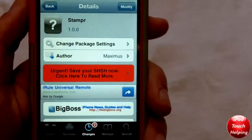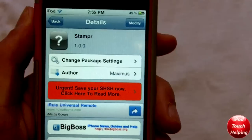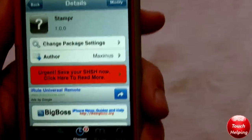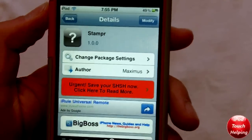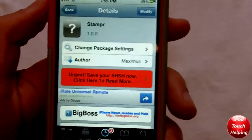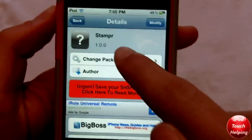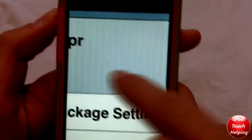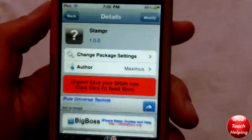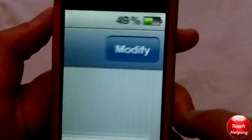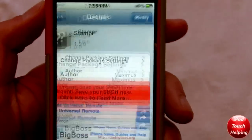Hey, what's up guys, iPod Touch Helping you. In today's video I'm going to be showing you guys how to get this tweak called Stamper and basically showing you guys what it does. It's as simple as opening up Cydia like I have open here and just searching for Stamper. Once you search for Stamper, all you're going to want to do is click Modify up here and then install it.